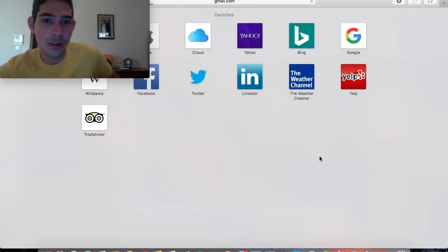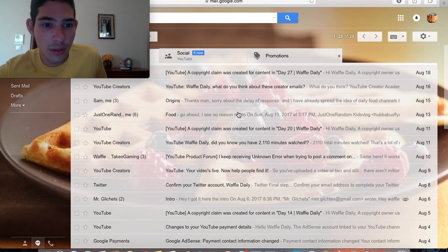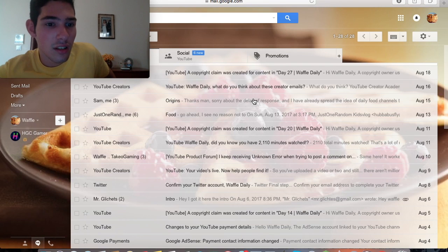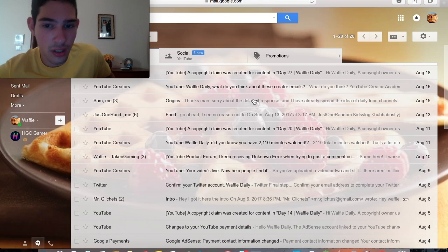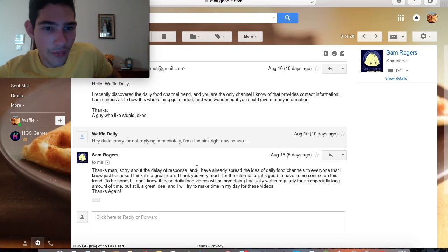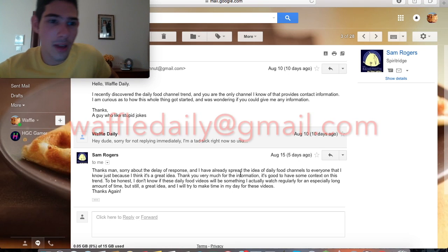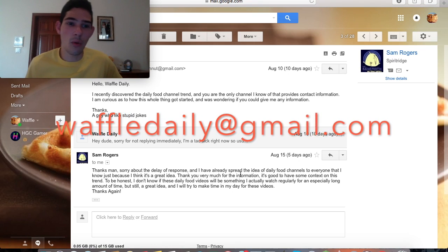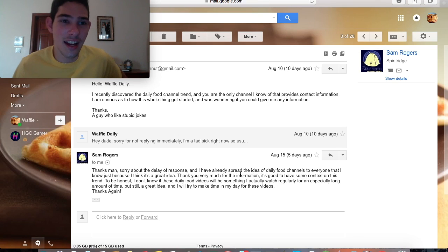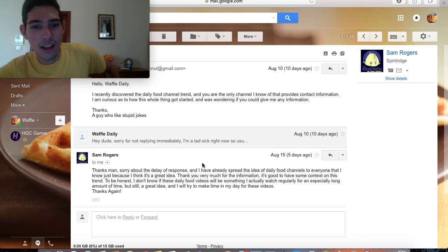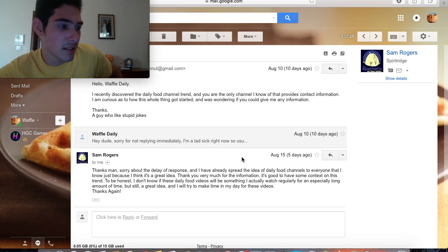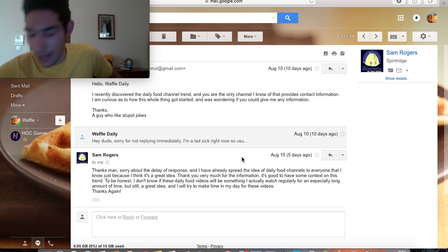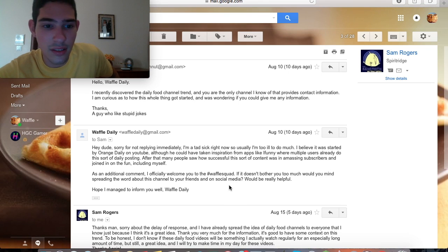So let's go a little bit into my email, right? We're going to go into my email and we're going to go to a little bit of an email chain that I did a couple days back called origins. One of my subscribers goes and asks me "Hello waffle daily, I recently discovered the daily food channel trend and you are the only channel I know of that provides contact information. By the way, you guys can reach me at waffledaily@gmail.com if you want to email any questions or song requests or anything like that. I'm always available, I'll respond to you as soon as I can. I am curious as to how this whole thing got started and was wondering if you could give me any information." This is on August 10th, 10 days ago, right before they accused me of taking credit for all this.